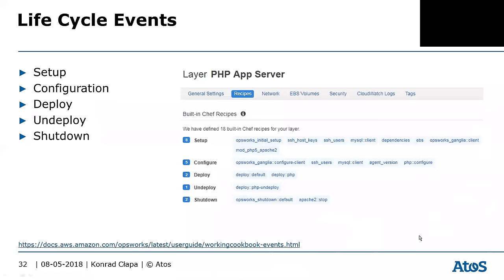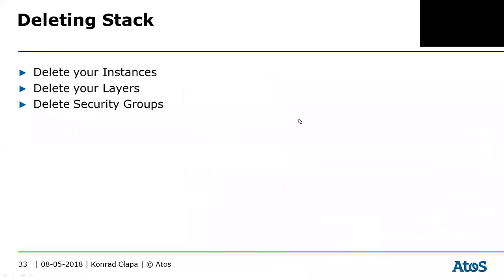When deleting a stack, remember you can't just click delete — you need to delete your instances first, then the layers. Also, security groups are not automatically deleted with the stack. This is very noticeable when you use a new region — after deleting the whole stack, you'll see a number of security groups still sitting there, unlike CloudFormation which removes all provisioned resources.